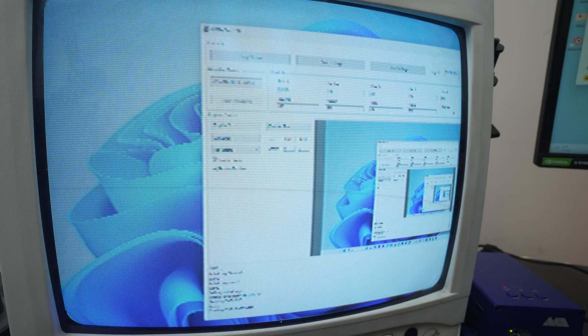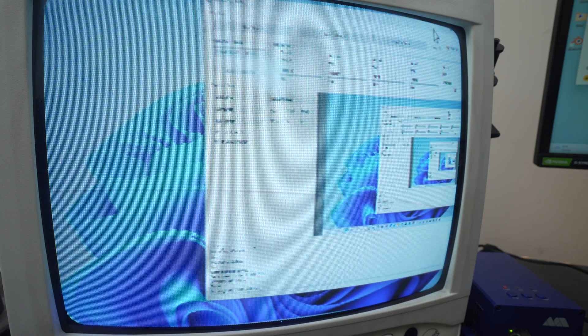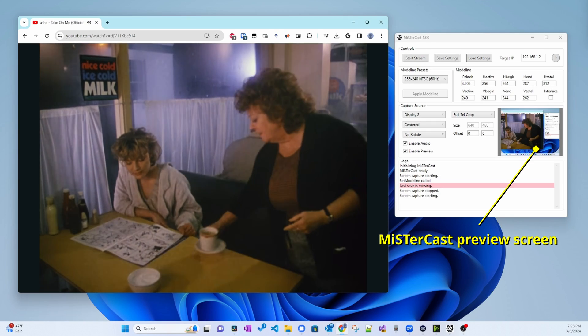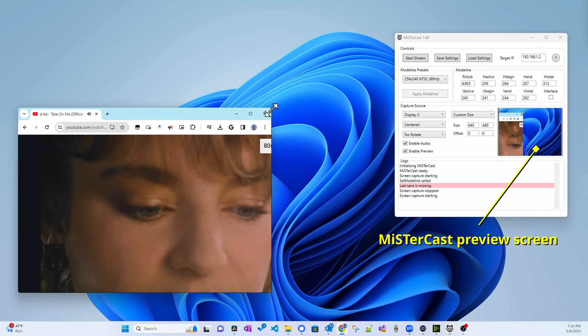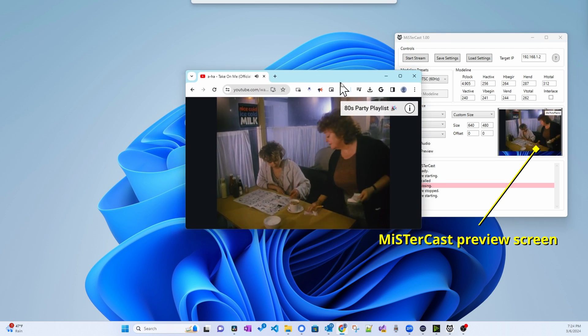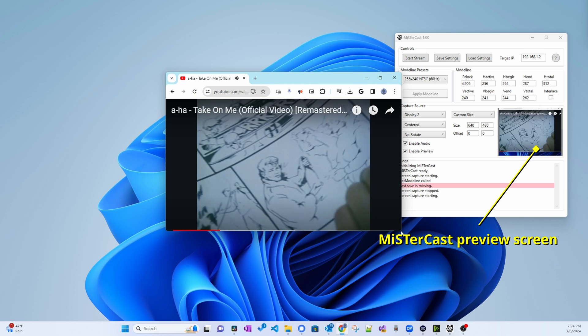One thing to know when casting your entire screen is the overscan of your TV screen. CRTs typically start drawing outside the viewable area at the top and finish drawing outside the viewable area at the bottom, so the top and bottom portions of your PC screen will be cut off. How much depends on your CRT. A way to get around this is to crop to a specific area of your screen and resize your content a little smaller than the size of the area you choose, which lets you display as much of your content as possible.